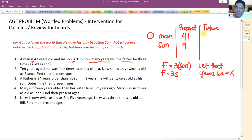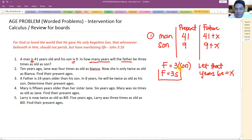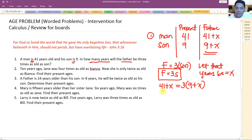Let that number of years be equal to x. So 41 plus x is the father's future age, and 9 plus x is the son's future age. Using the formula father equals three times son in the future: 41 plus x equals three times the quantity (9 plus x).